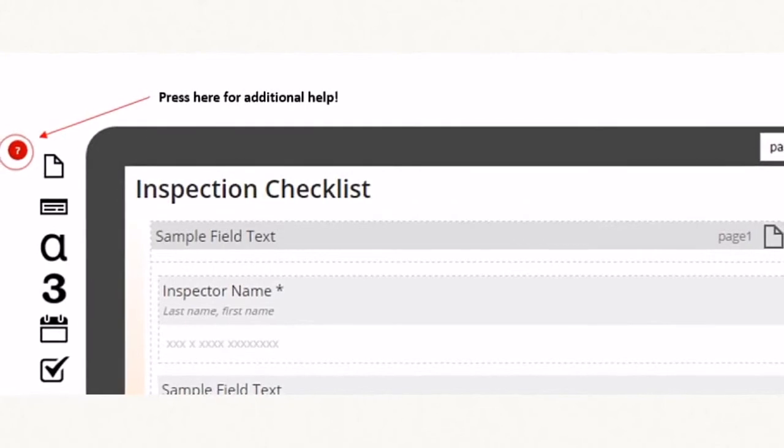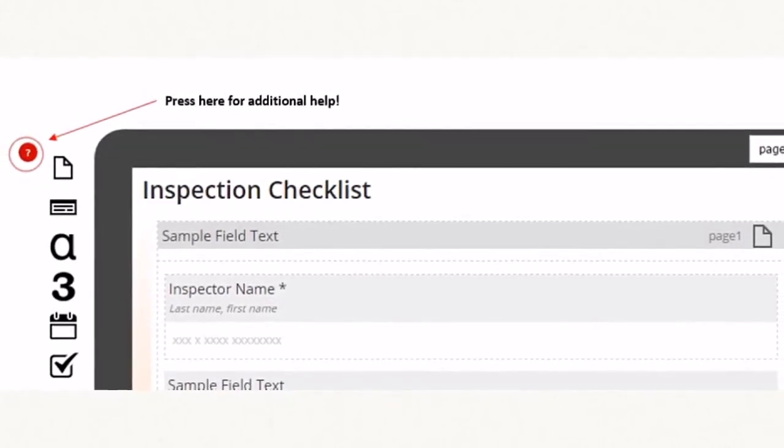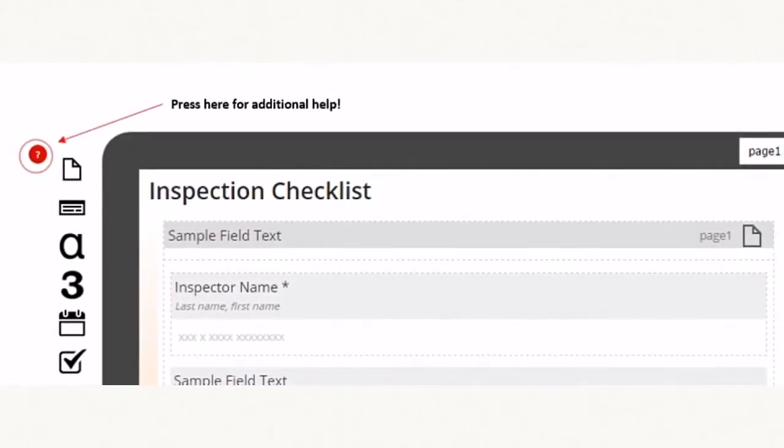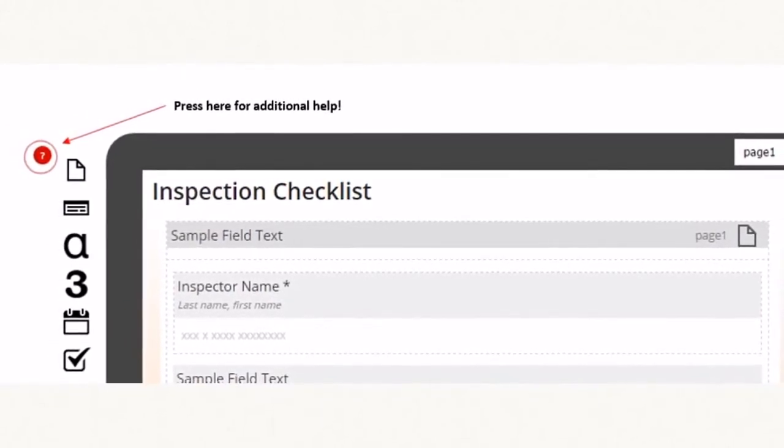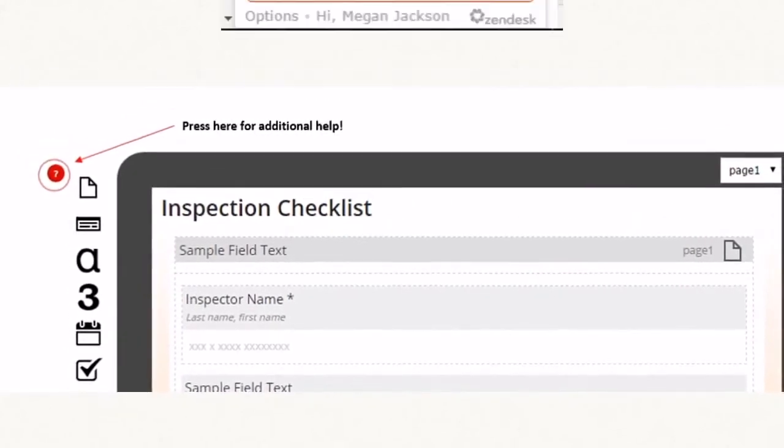If you need help along the way we offer several tools to assist you. Click on the red question mark on the upper left hand side of the form designer.